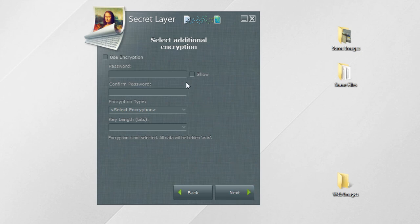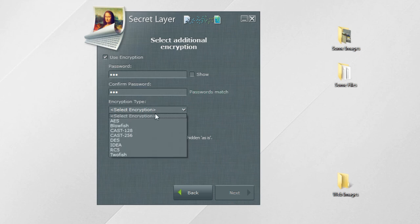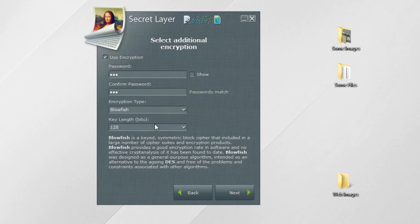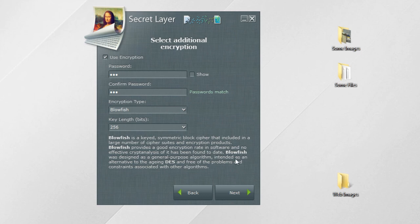The next step is encryption settings. If your data is not encrypted, any Secret Layer user can extract it from your images. If you are using encryption, your data will be totally safe. There is no possibility to extract data without knowing the password, type of encryption, and key length.